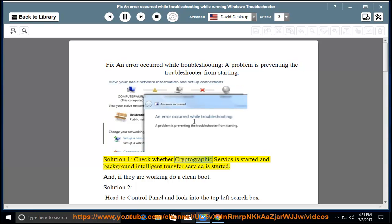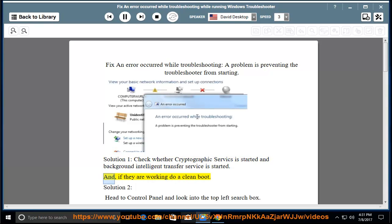Solution 1: Check whether Cryptographic Service is started and Background Intelligent Transfer Service is started. And if they are working, do a clean boot.